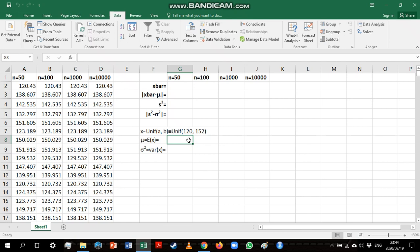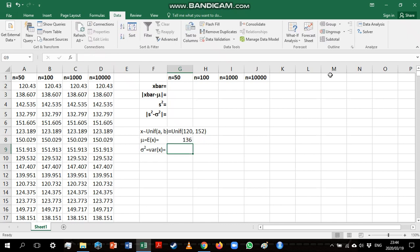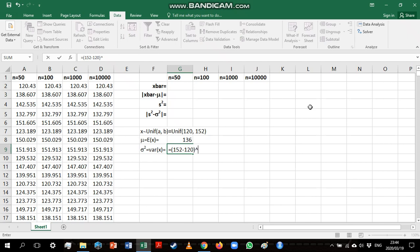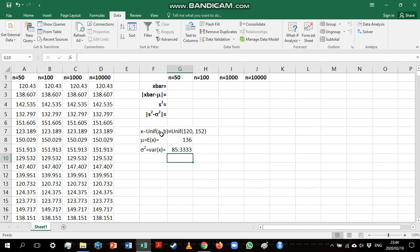Now we know if we have a uniform variable, we can calculate the expected value as the minimum value plus the maximum divided by 2. So that gives us 136 and the variance is going to be the maximum value minus the minimum value. So that is 85.3 repeating.